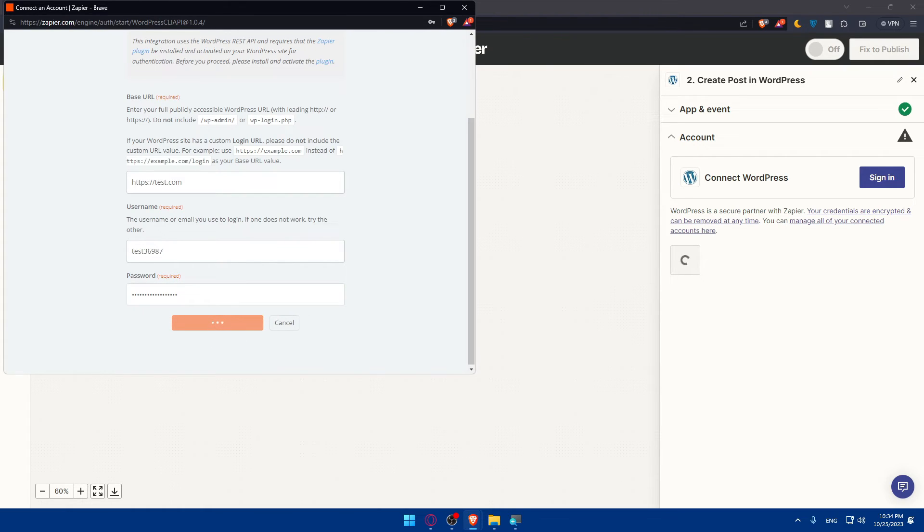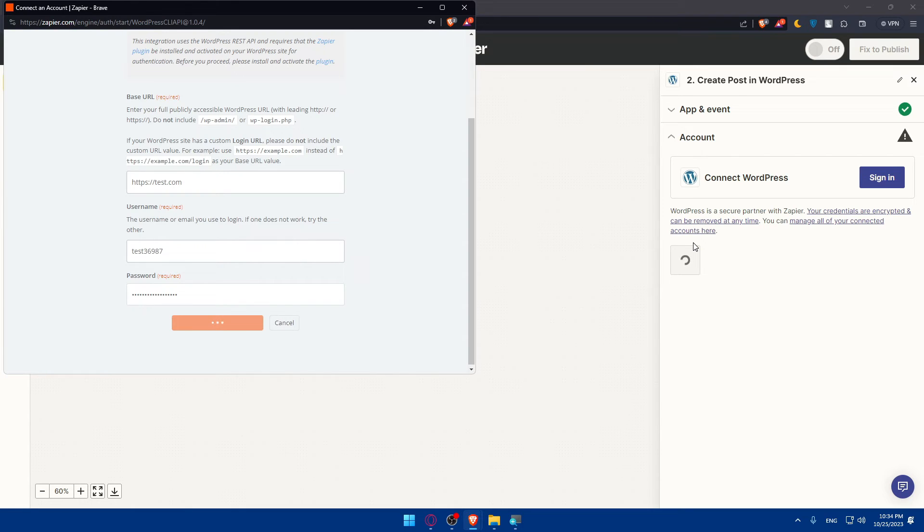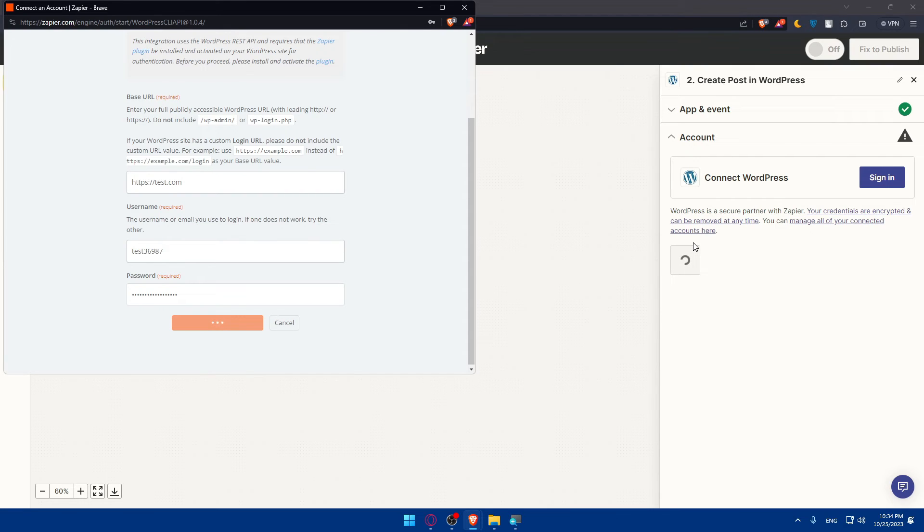For you, you'll have to set up all your trigger options and then you'll be able to test the trigger. After setting up the trigger, Zapier will test the connection to ensure it's working correctly. If successful, you will see a confirmation message.